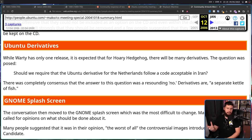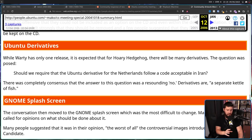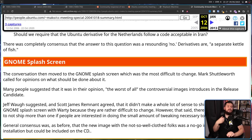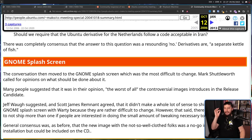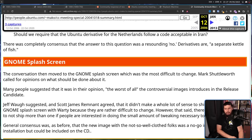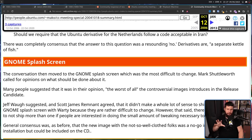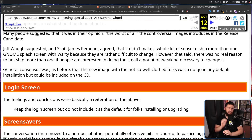But what about derivatives? Should there be a rule that a derivative from the Netherlands has to be acceptable in Iran? Most people just said no, and that's a matter for that specific derivative. As for the GNOME splash screen, this one was a bit more of a problem, because for the user to change this, it wasn't as simple as just changing a wallpaper, and some people described it as the worst of all the controversial images. Most people were fine with it being included as an option if you really want it to be there, but it definitely shouldn't be the default. And pretty much the same was said about the login screen as well.